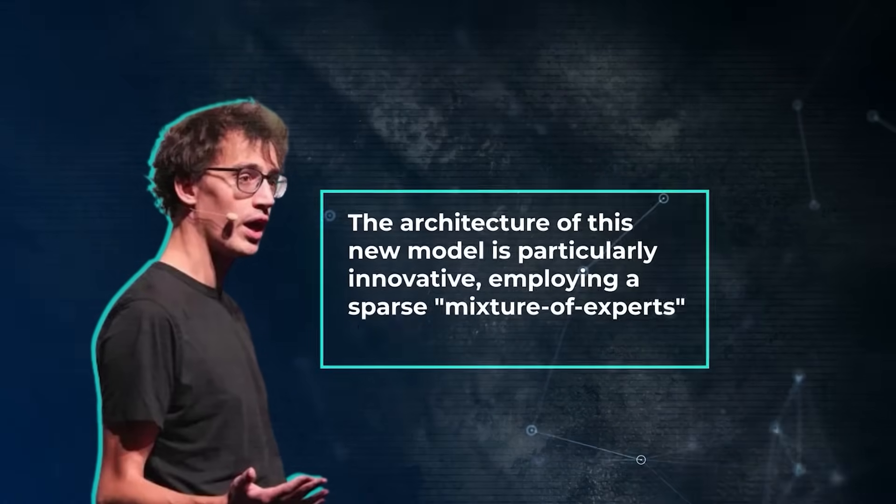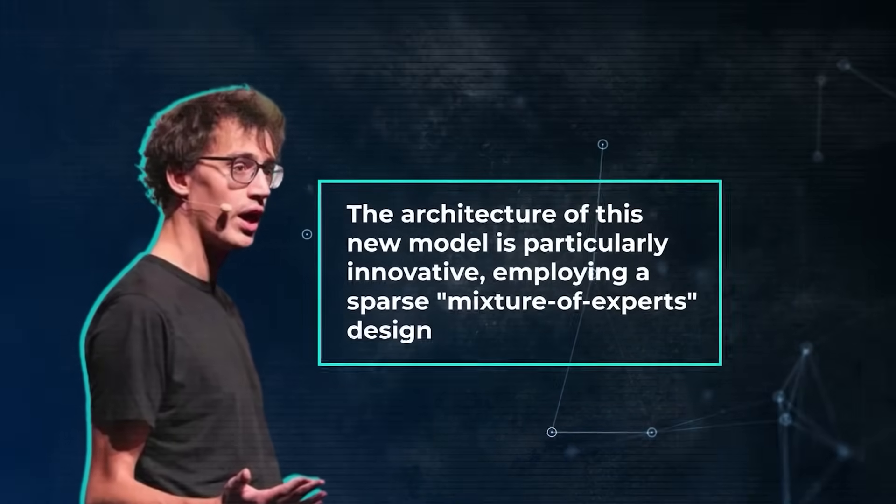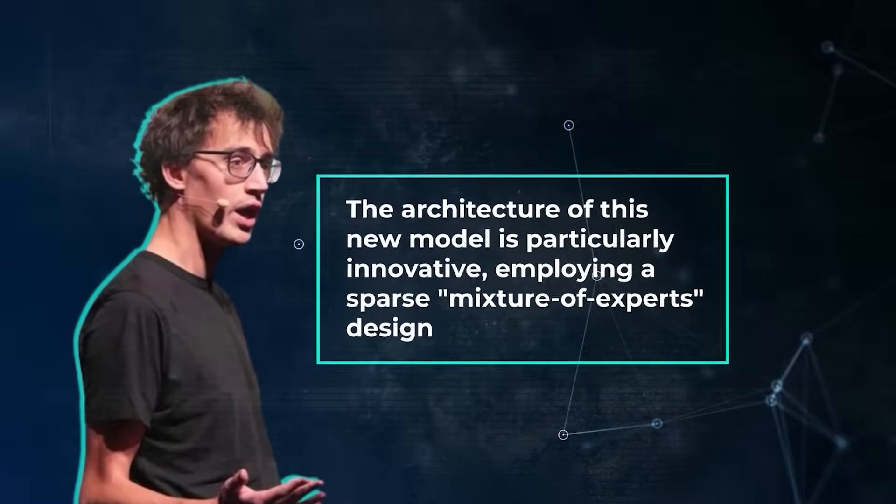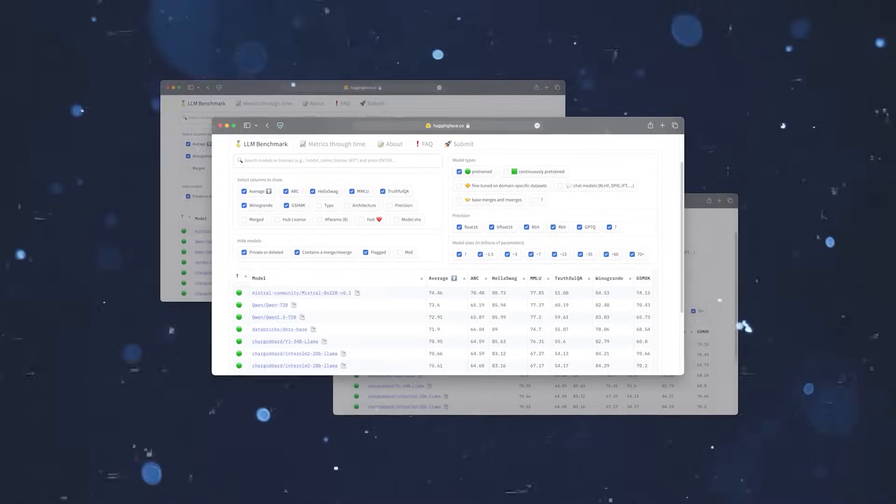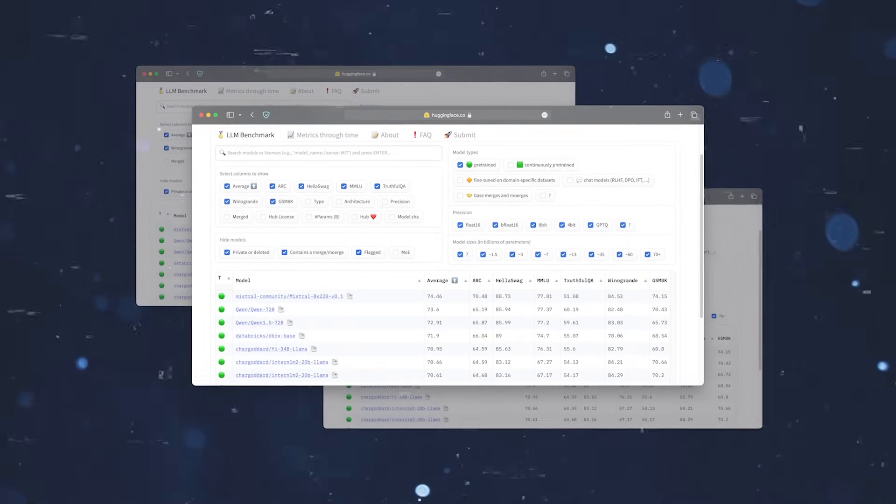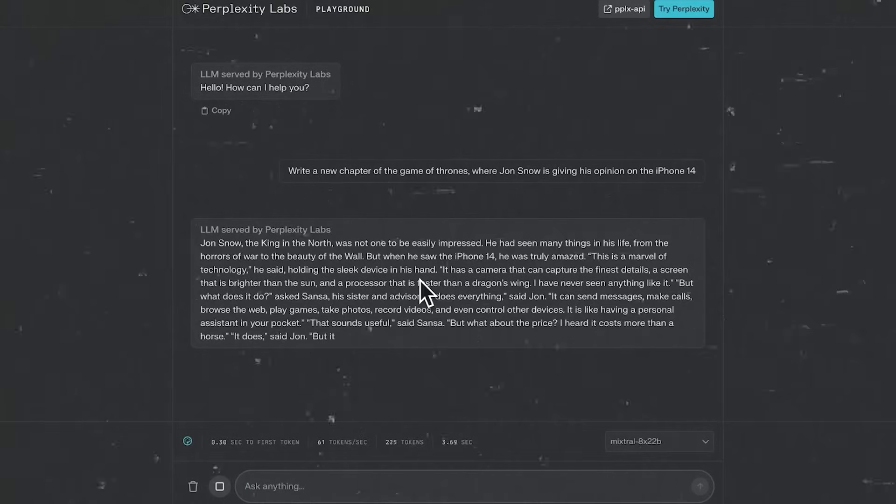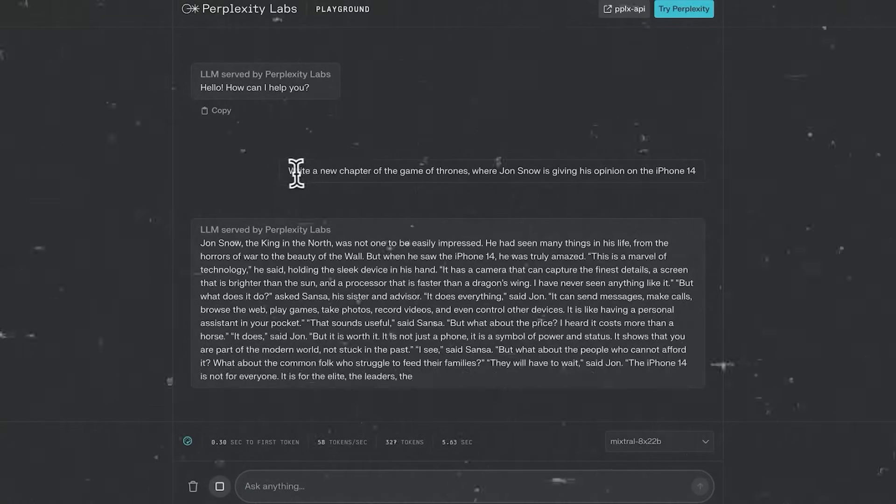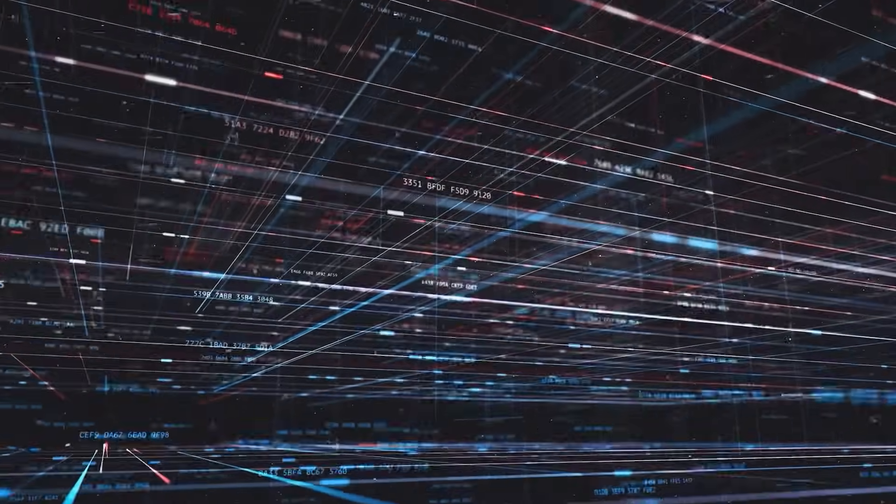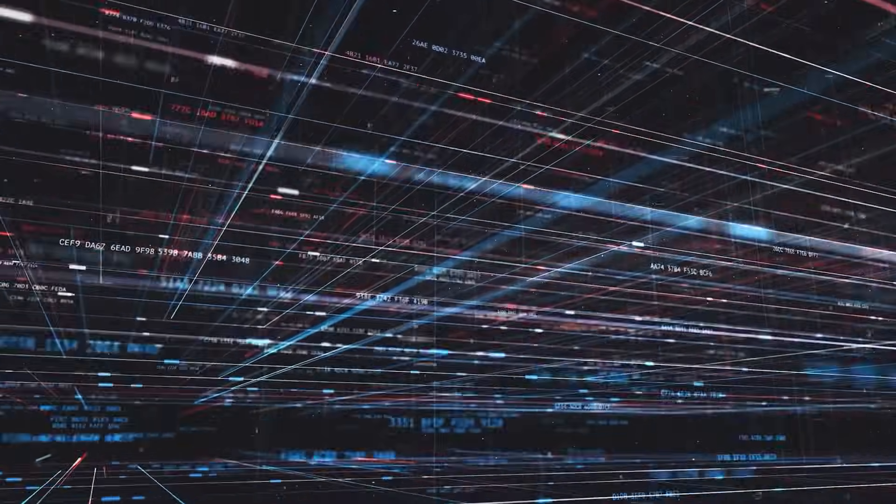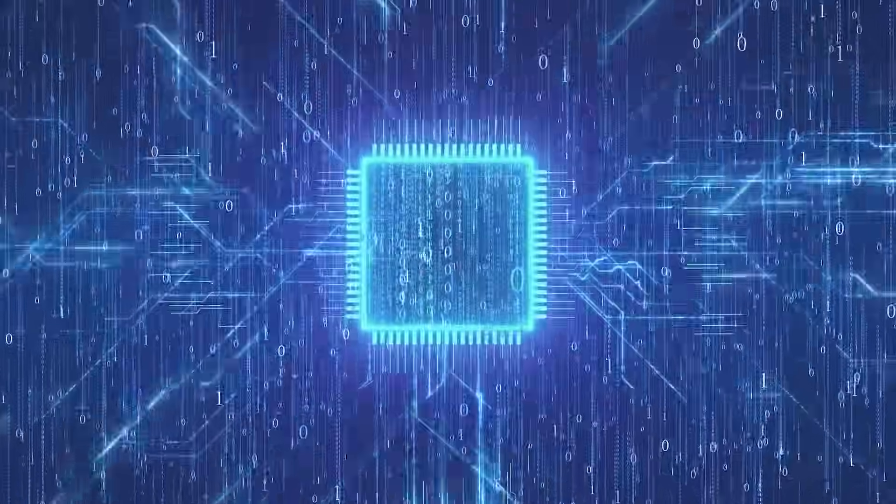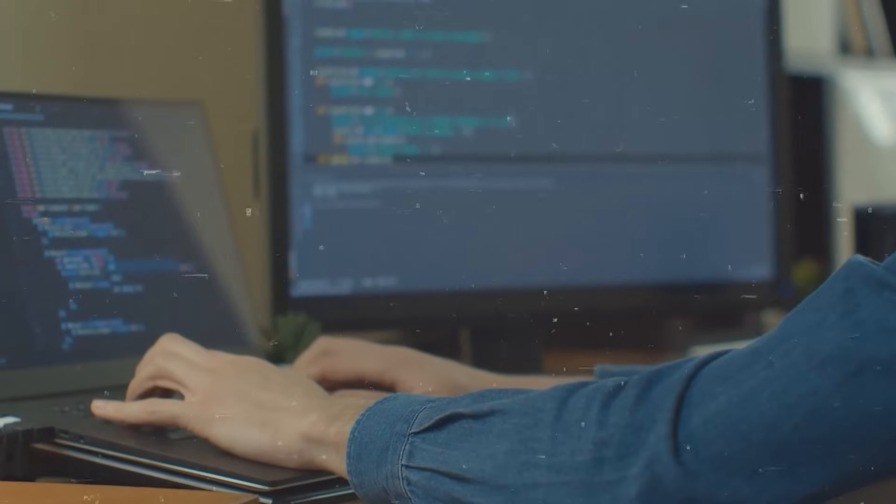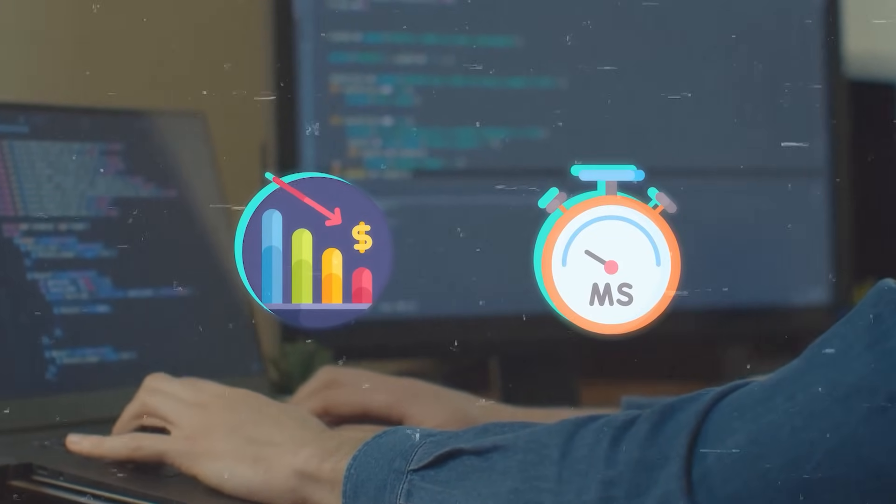The architecture of this new model is particularly innovative, employing a sparse mixture-of-experts design. This design allows the model to perform efficient computation and deliver high performance across a wide range of tasks by using a fraction of its total parameters for each token. This approach not only boosts its efficiency, but also keeps operational costs and latency in check.